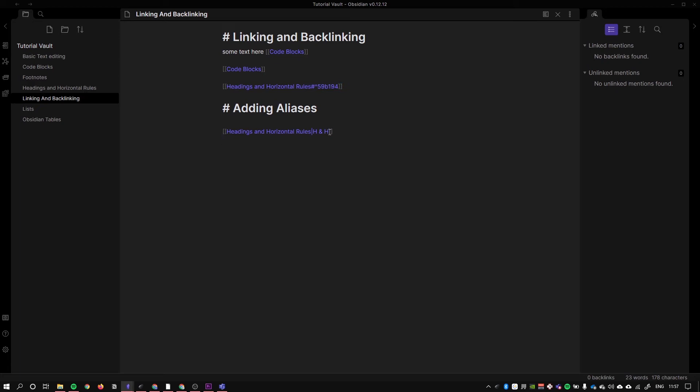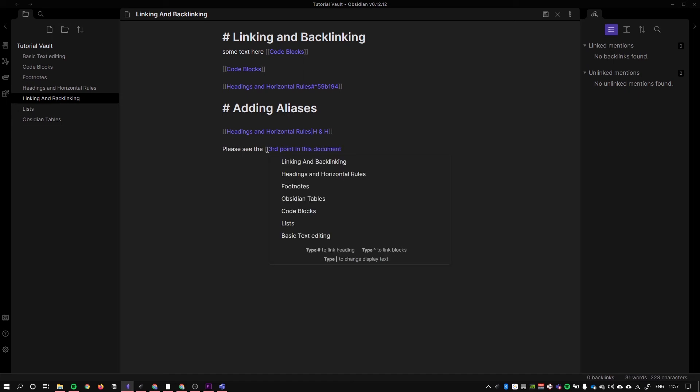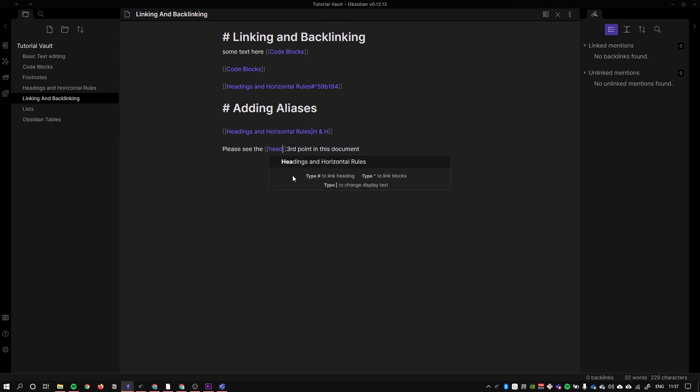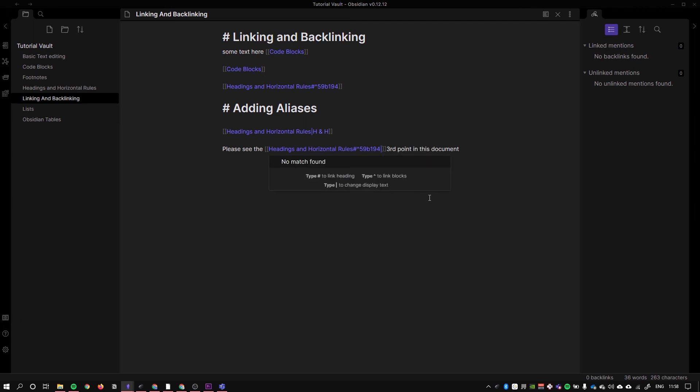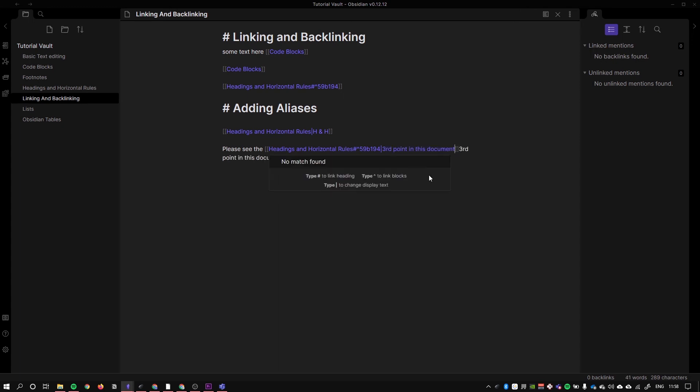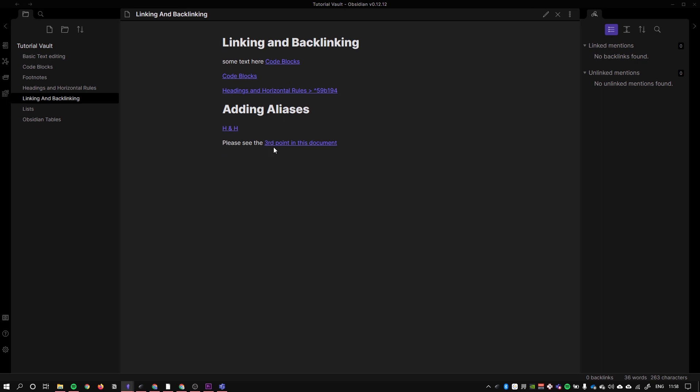Because if we wanted to link to heading 3 in this document, for example, like we did previously, you could say something like please see the third point in this document. So what we could do here is we could create a link to our headings and horizontal rules like so. Then what we could do is create a caret to take to heading 3, and after heading 3 we're going to add an alias by putting it in the bar. And I'm just going to say third point.